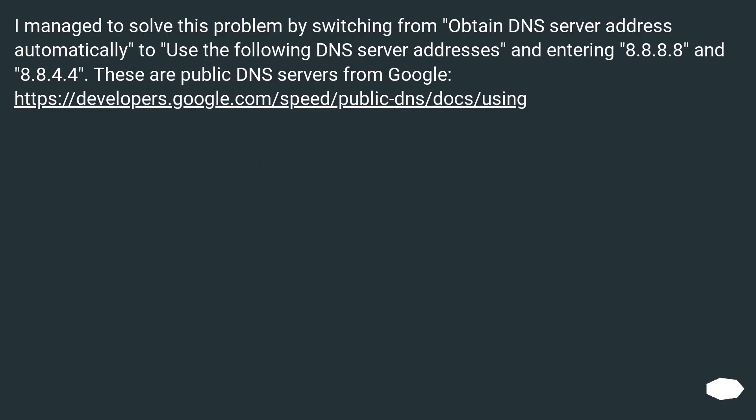I managed to solve this problem by switching from Obtain DNS Server Address automatically to use the following DNS server addresses and entering 8.8.8.8 and 8.8.4.4. These are public DNS servers from Google.